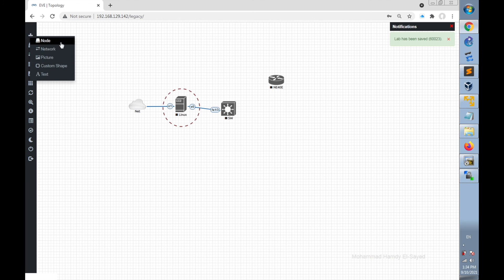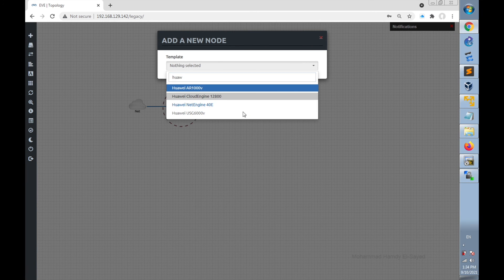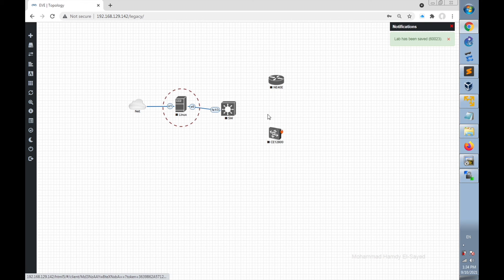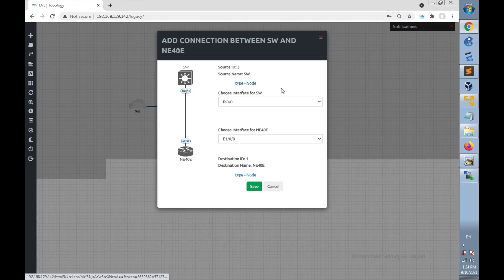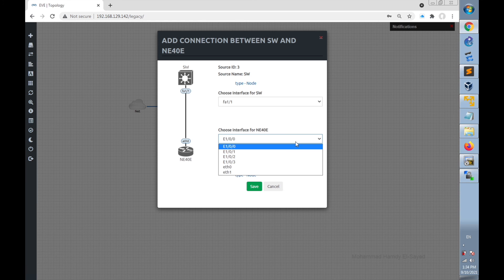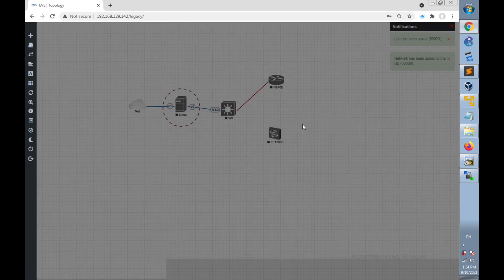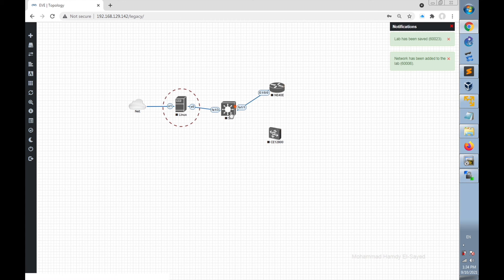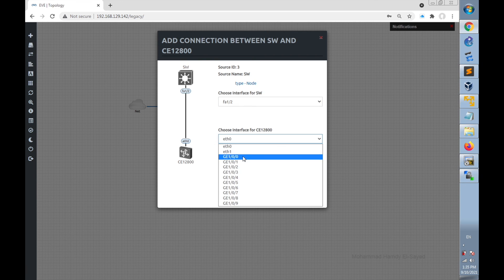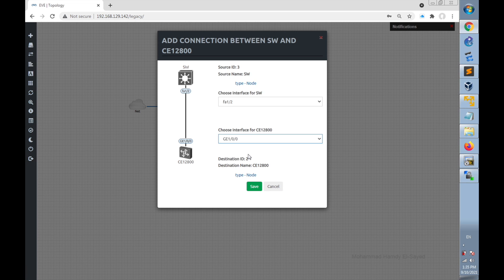Also add the Cloud Engine 12800 and click Save. Now connect the NE40E router and Cloud Engine to the switch. For the switch, select interface FastEthernet 1/1 to connect to the Huawei NE40E router and click Save. Next, connect the switch to the Cloud Engine 12800 using FastEthernet 1/2 and a GigabitEthernet interface from the CE12800, then click Save.